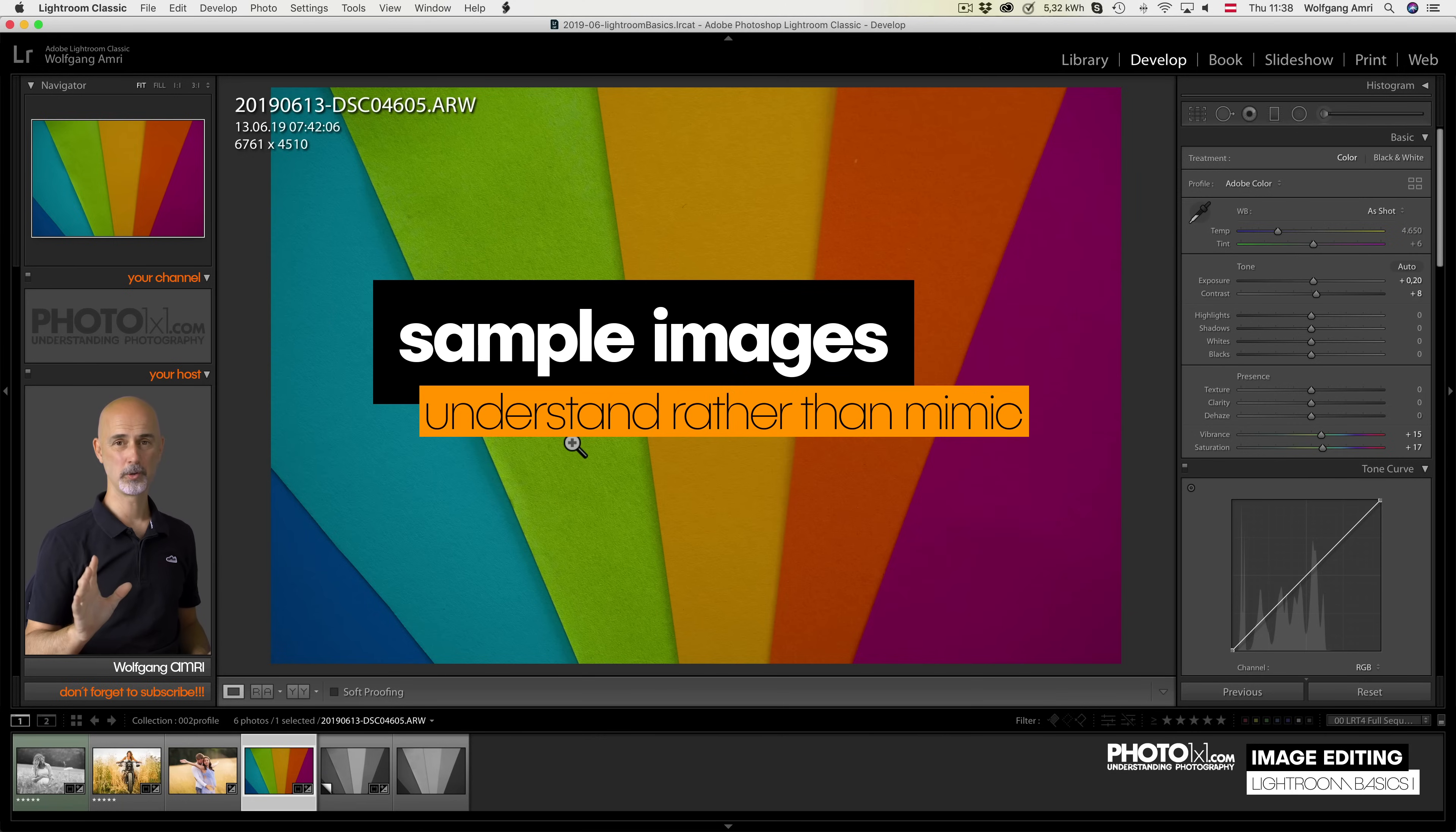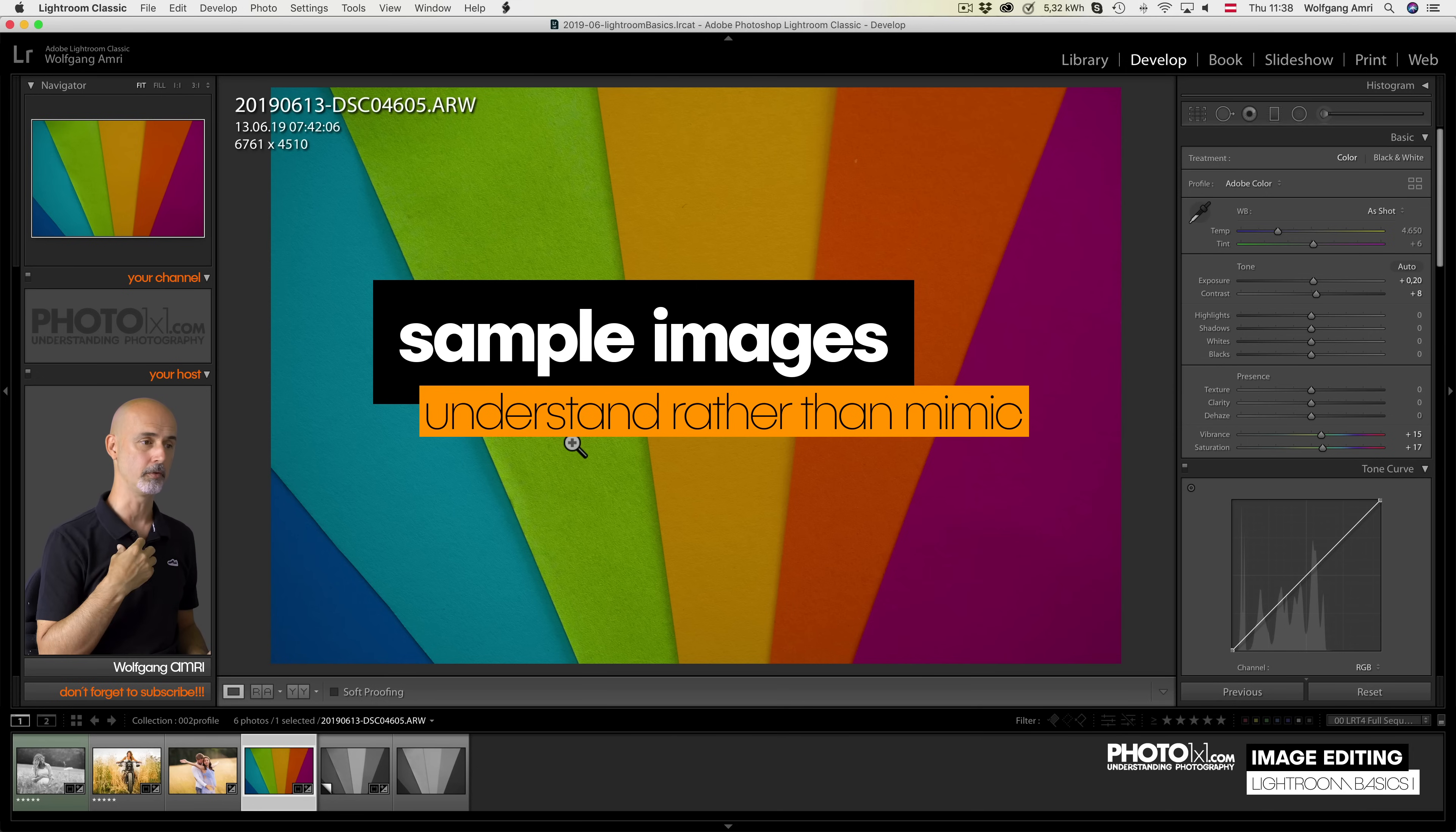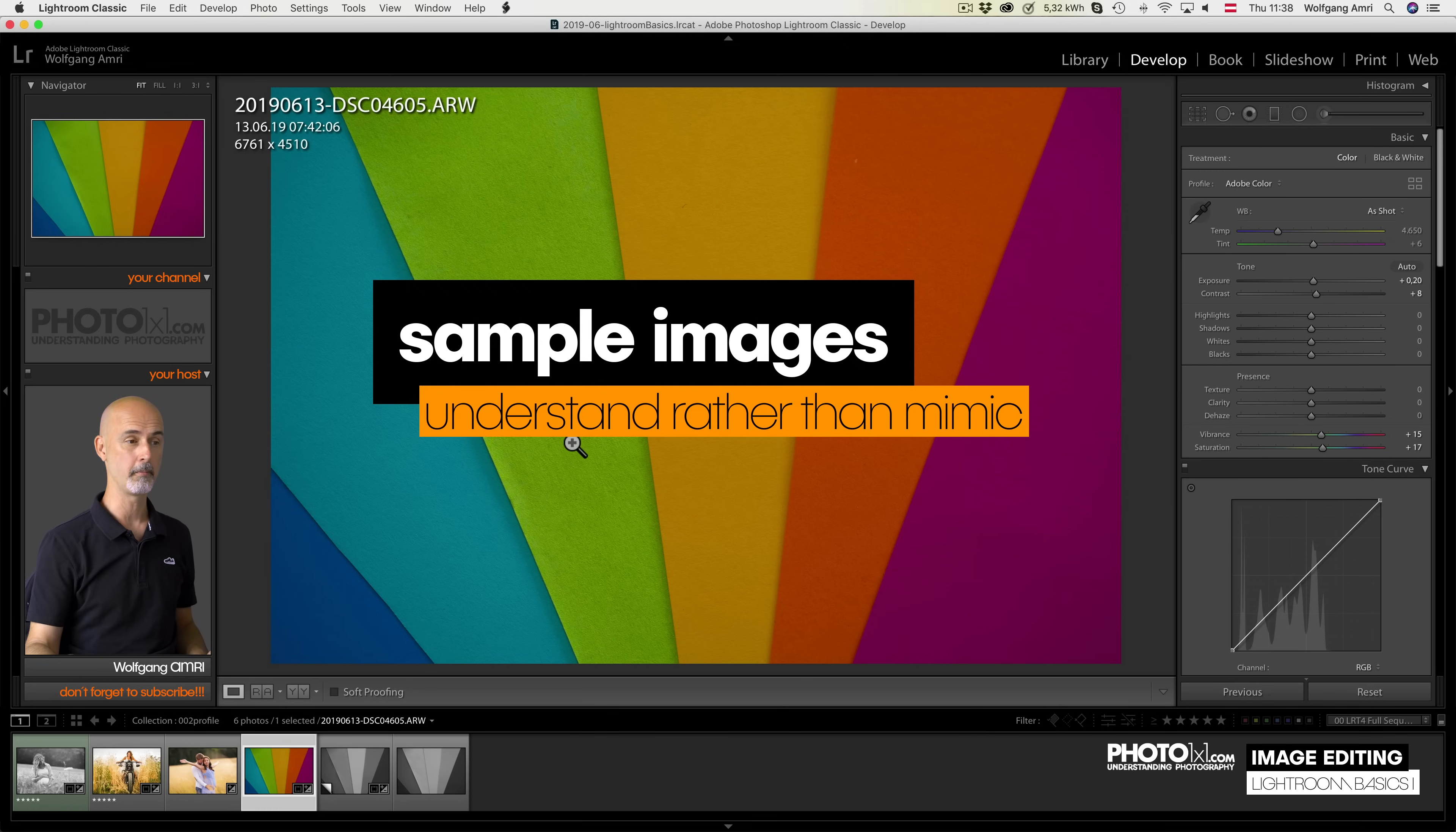A short side note on sample images. In this basic course, I don't want you to work on the same images I do. I want you to understand the Lightroom settings rather than mimic what I do. I'll show you what you can do with each of the sliders and then it's on you to try it on your own pictures. Go along with me while I discuss all the available settings. Later in the course, I will give you samples to work with, but for the moment, use your own.